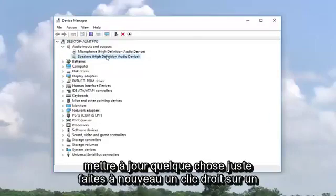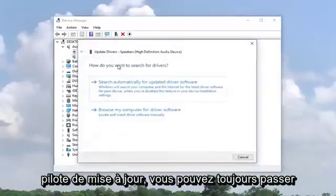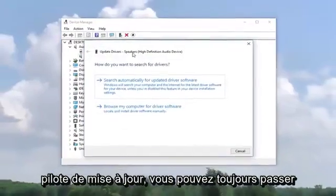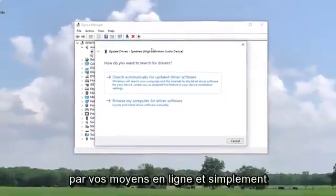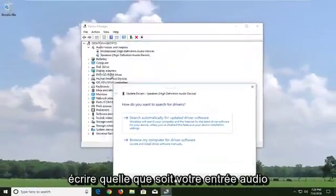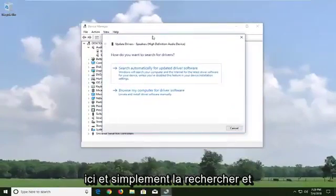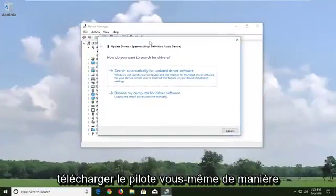And if you wanted to update something, you just right click on it and update driver. Again, you could always go through your online means as well, just writing down whatever your audio input is here and just looking it up and downloading the driver yourself.